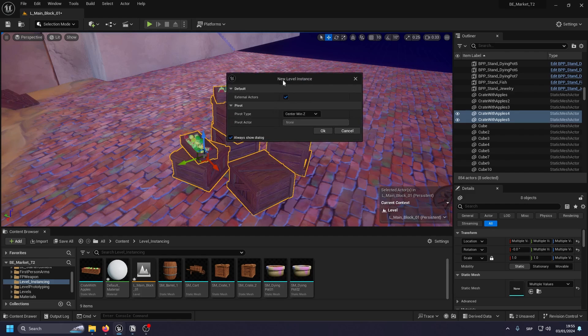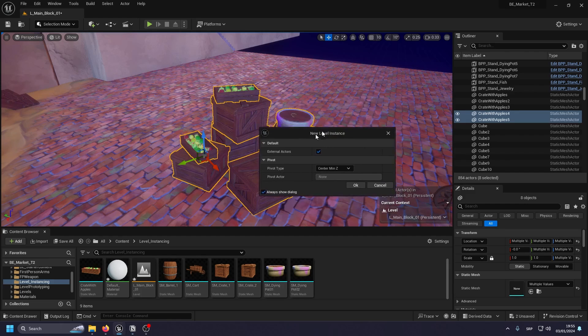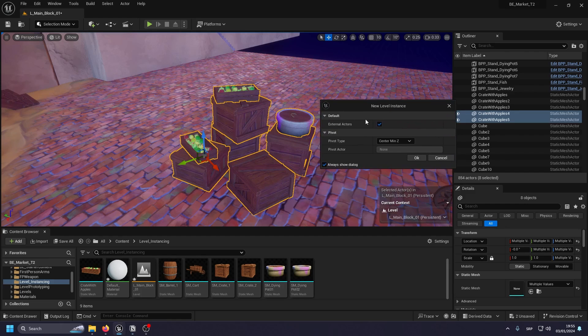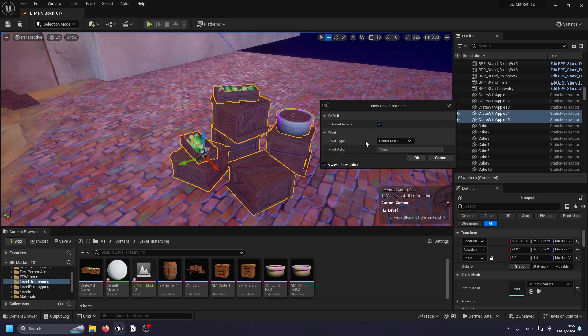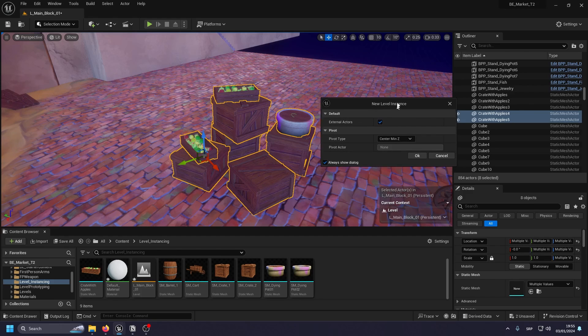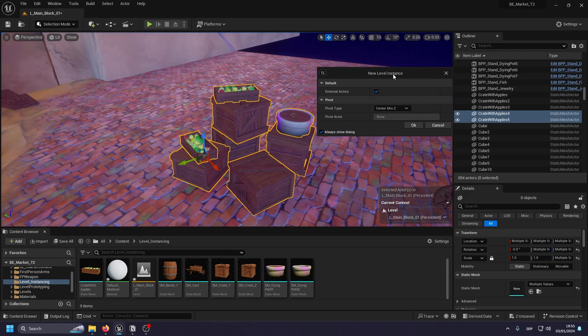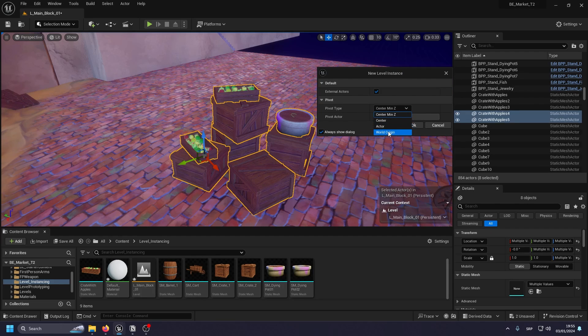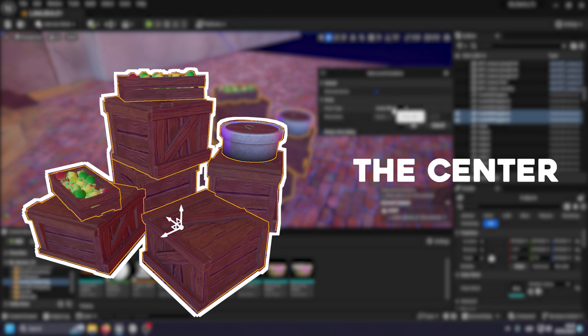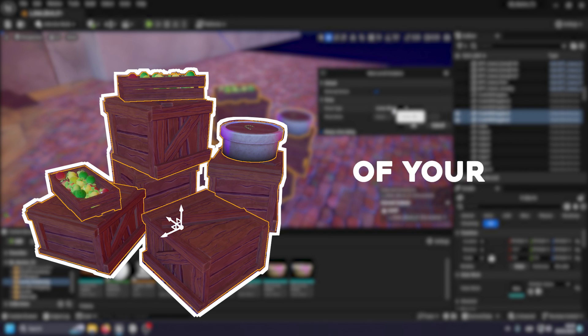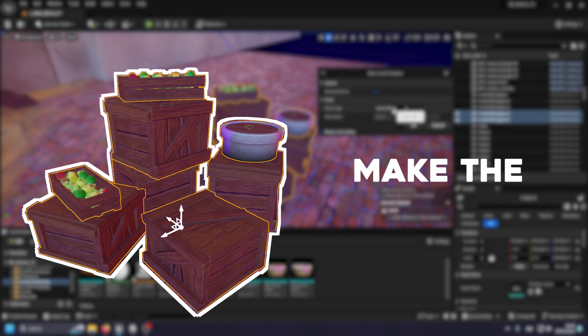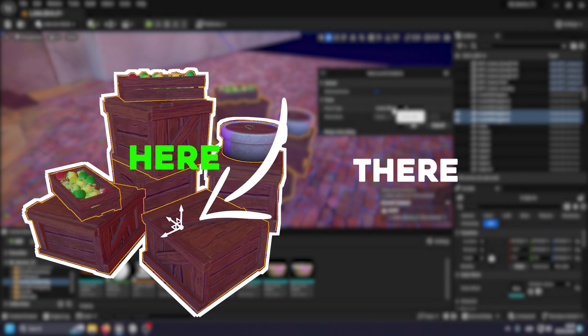And here we have a pop-up show up and this is basically going to ask you about the pivot type. Pivot center min z, pivot world origin, and actor are very different. Center min z basically will take the center and the minimum z point of your group of meshes and it will make the pivot there.